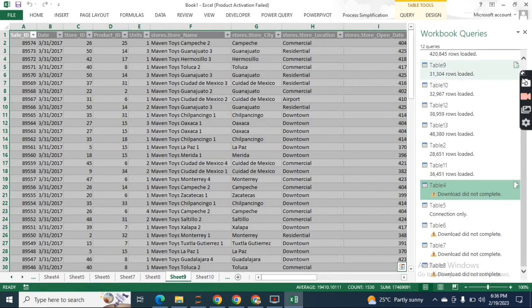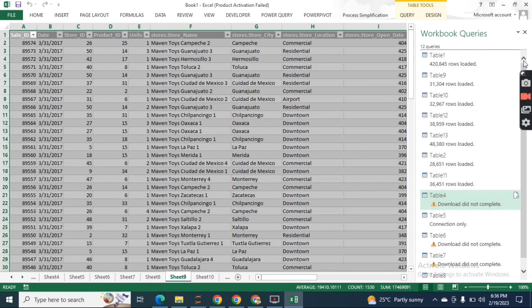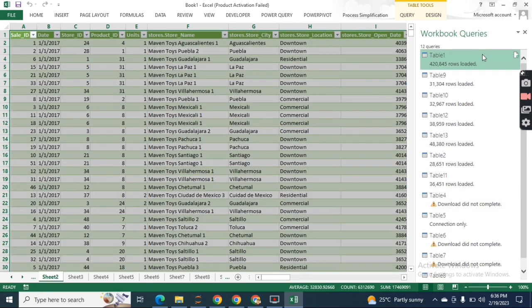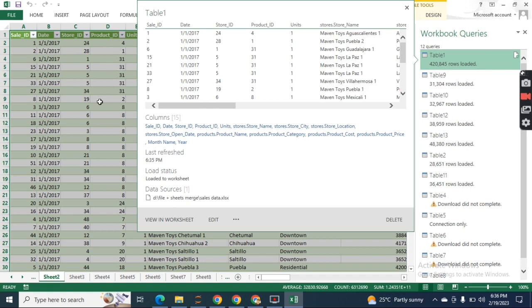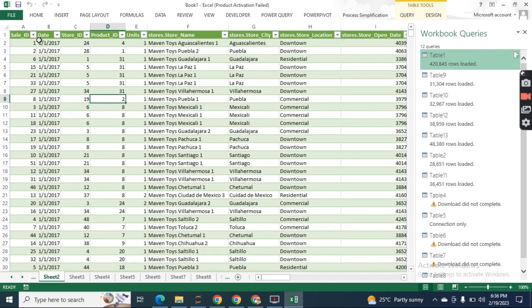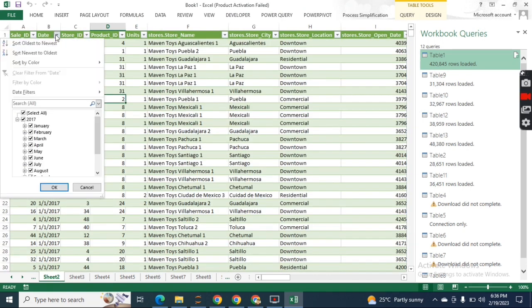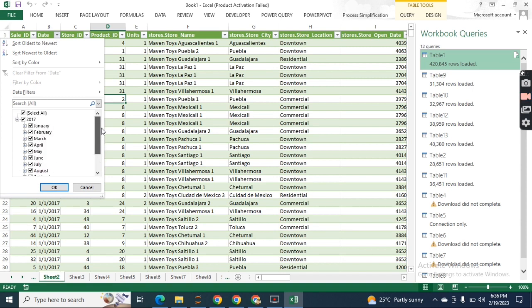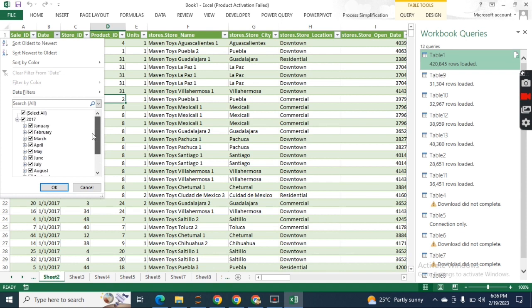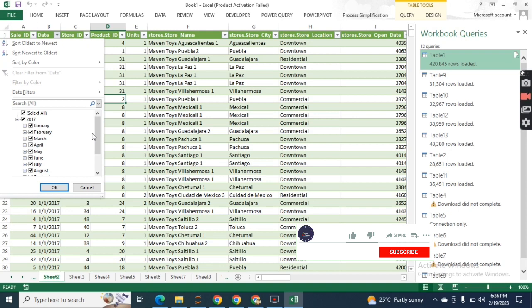Back to the point - here we're going to open our primary focus, which was table one. Check it out - we have consolidated all the months in a year. Now we have all the data here. In this way you can compile or append multiple sheets.